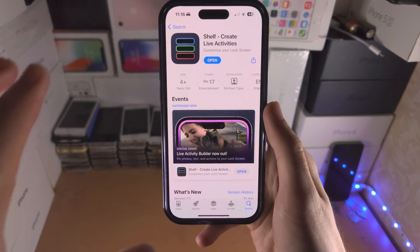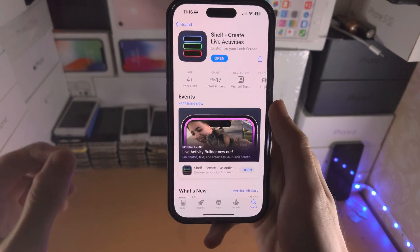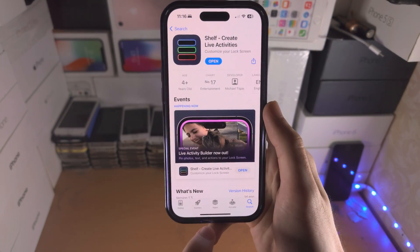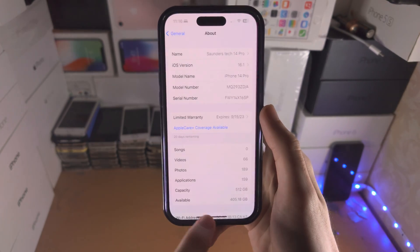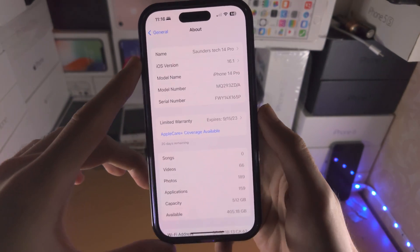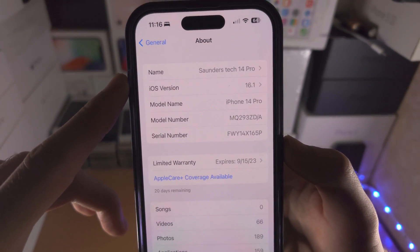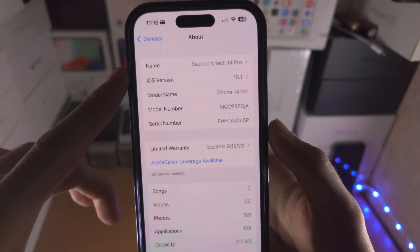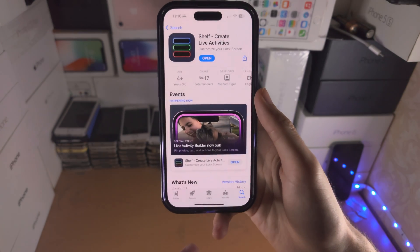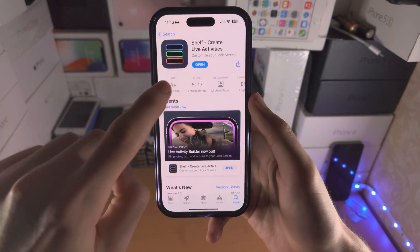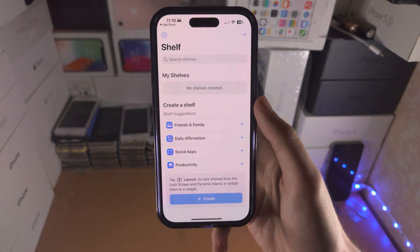Welcome everyone. Here is how you use the Shelf app in iOS 16. First of all, make sure you are running iOS version 16.1 or newer in order for this app to work, and once you verify that, let's open up the Shelf app.